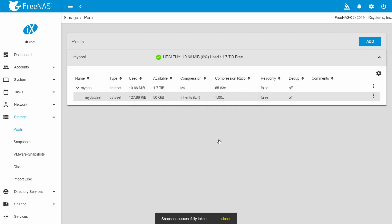Once the snapshot is created, the file system state at that time is preserved. As the live file system data is changed, the snapshot will remain static. The snapshot will only consume disk space equal to the amount of data that has changed since the snapshot was taken.